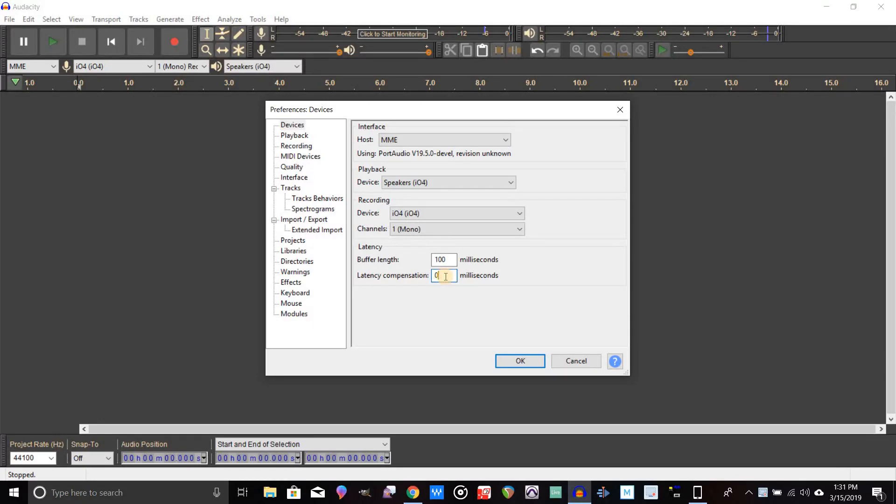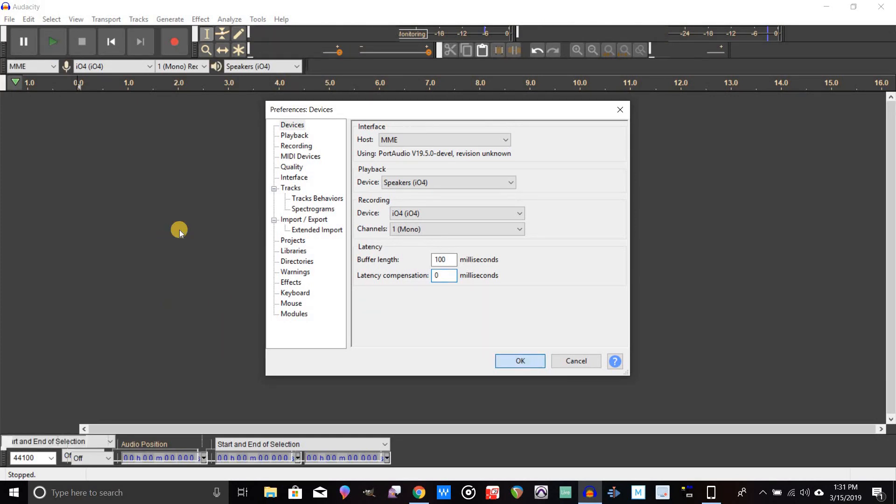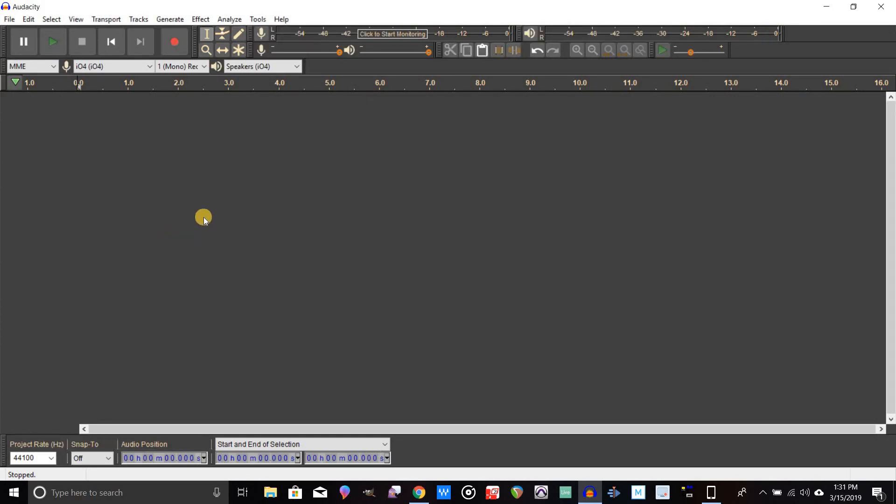What you're going to do first is make sure you're on Devices right here. Down here where it says latency compensation, before you do this test, make sure that is set to zero. If there's a number in there that says minus something or any kind of number at all, just delete it out and put in zero, and then click okay.